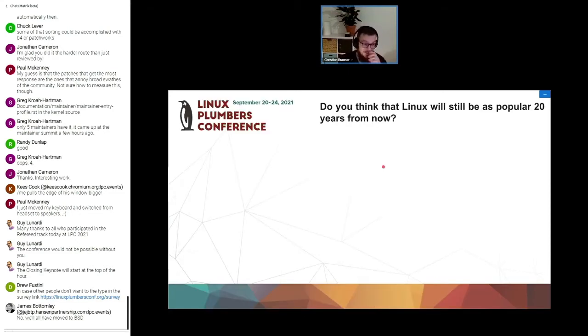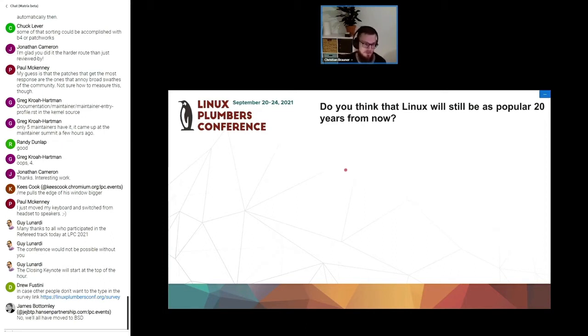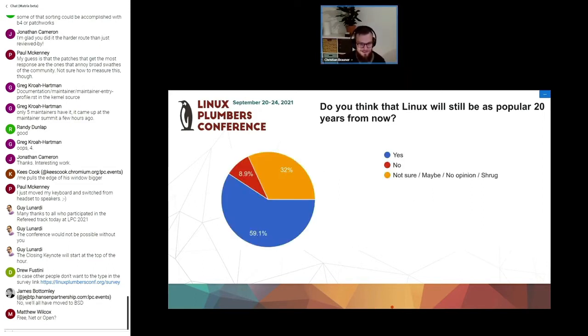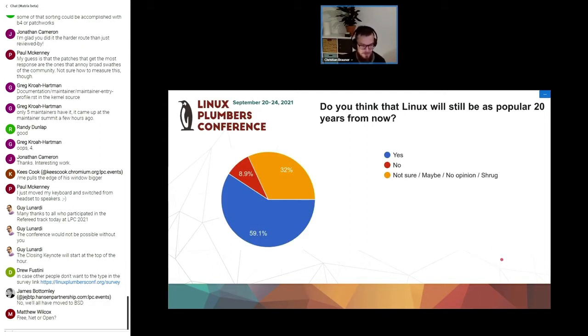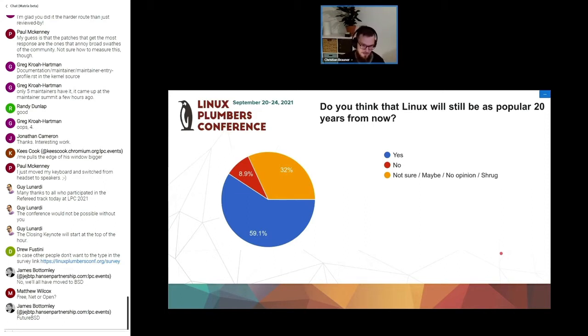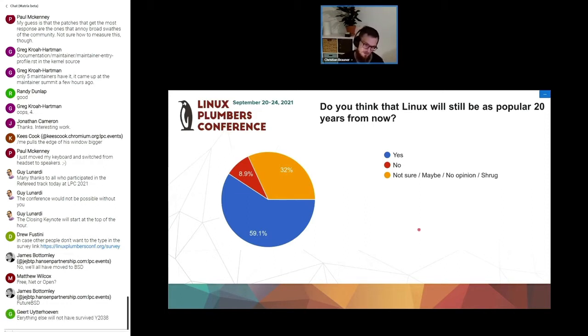The second question that we had is going even farther into the future asking, do you think Linux will still be as popular 20 years from now? And the numbers dropped. 60% think that Linux will still be as relevant as it is today in 20 years. We should have asked in 30 or 40 years and see whether we can get the numbers below 50.